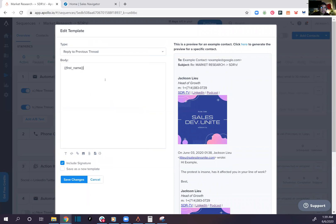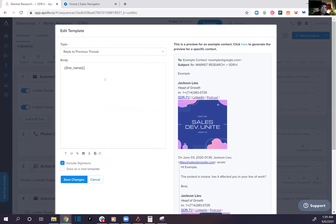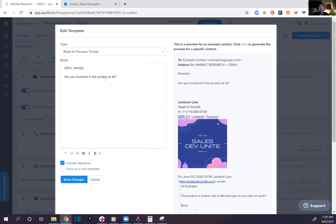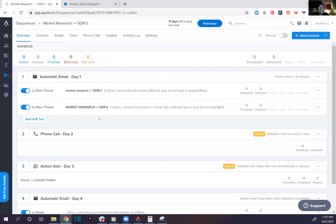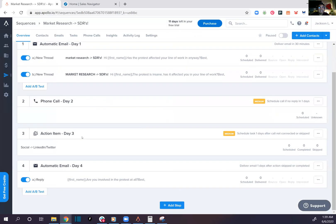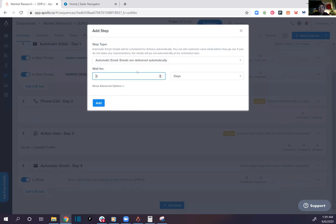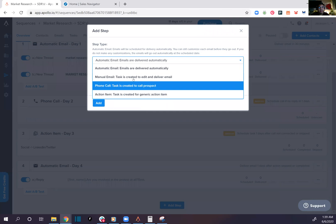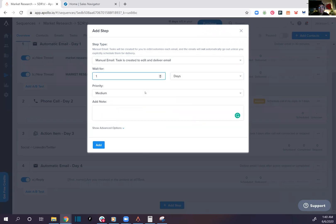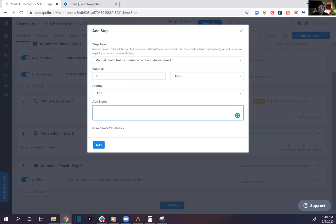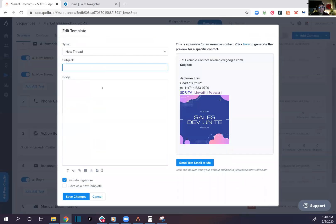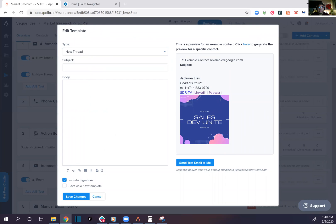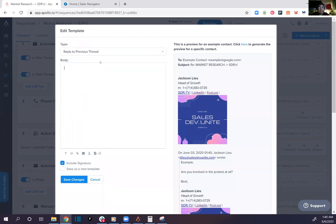Alright, so Bob. Are you involved in the protests at all? Yes. That's it. Add one more step, let's go for manual email. Wait for two days, this is high priority. Manual email. This is a previous example, and this can reply in the body.